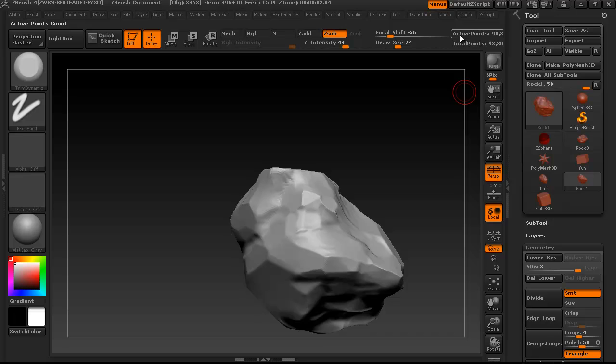And I have made a lot of these kinds of rocks before, and in my experience, spending extra time to do extra detail really buys you nothing. If you were baking a normal map from this high poly, then yeah, sure, go crazy detail, but we're not. So I would recommend to not waste your time, if you're going to be authoring these rocks the same way I am.